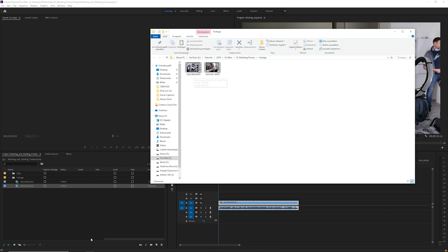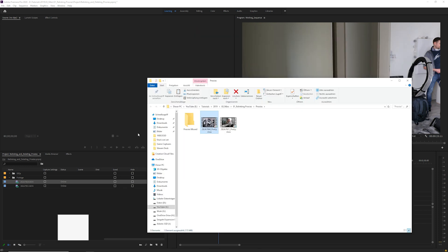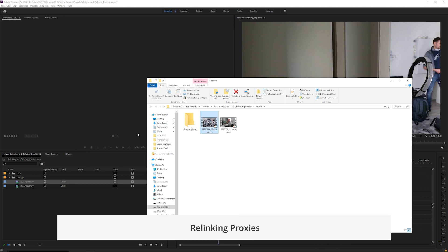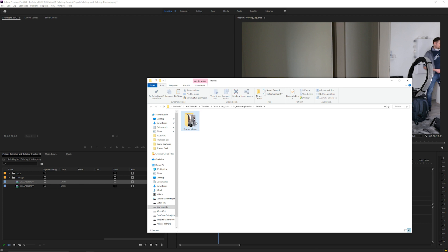Another common situation is that you copied your project to a new location and maybe changed the folder where your proxies are stored. I'll simulate that here by moving my proxies to a different location.